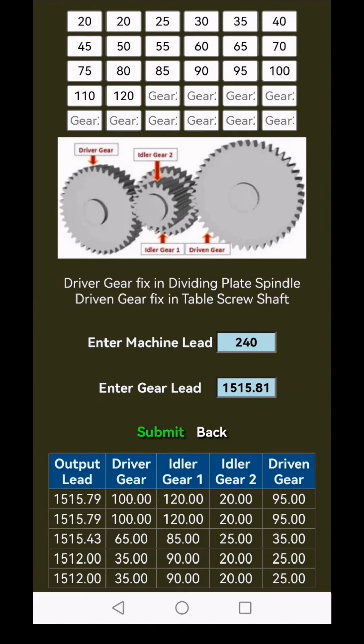Let's explore further by entering a third lead of 1183.14 and clicking submit for yet another set of five setup options.